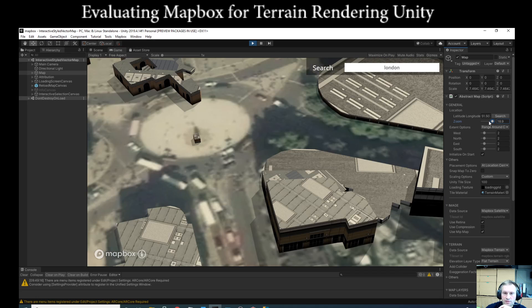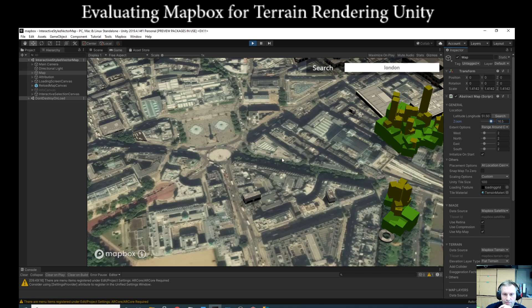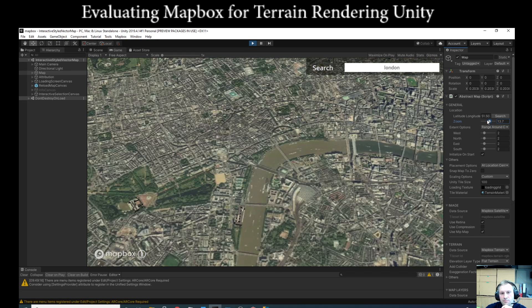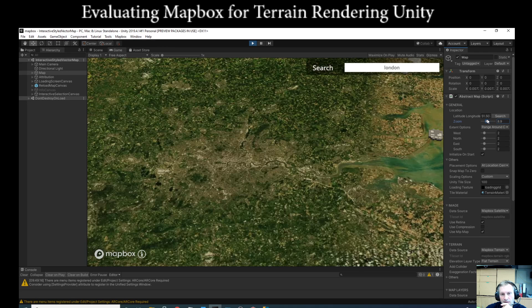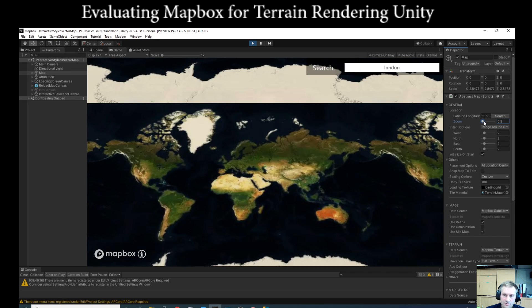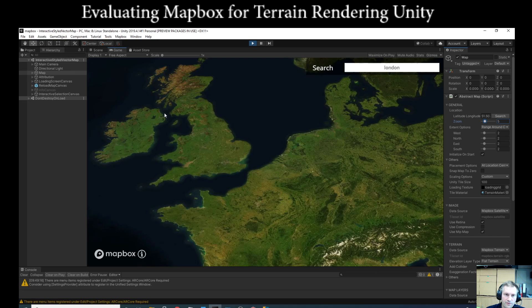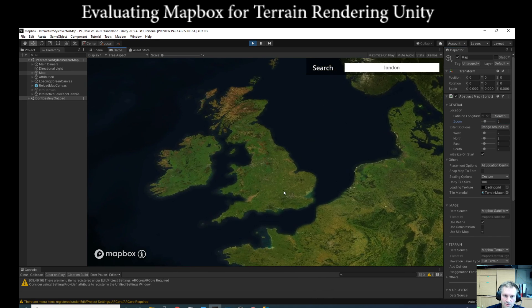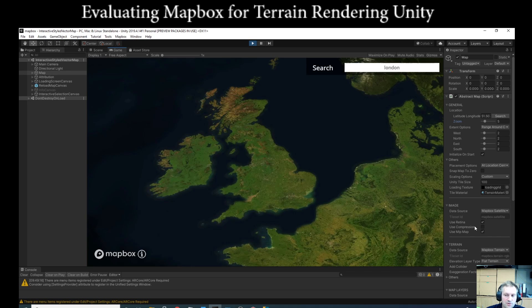Depending on internet traffic, zooming in and out could be much slower, and there's no intermediate experience between zoom levels. Zoom level zero is the world view. At zoom five you can see a certain scale — you might need a fade to black and back in when switching zoom levels.